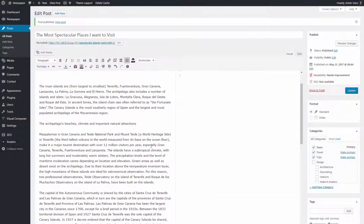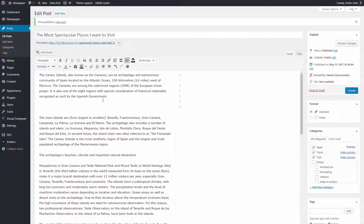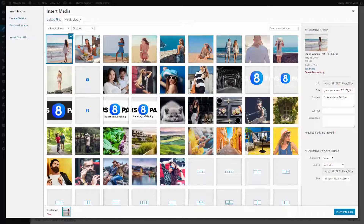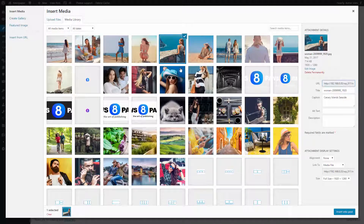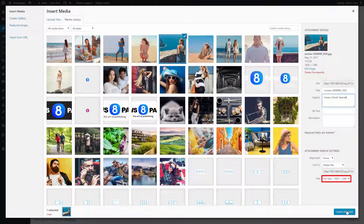Now it's time to add some great pictures, color, and style to the post. For this, click on the Add Media button. Choose the image you want to insert by clicking on it. Fill in the Caption field and set the Attachment Display settings. When you're done, just press the Insert button.